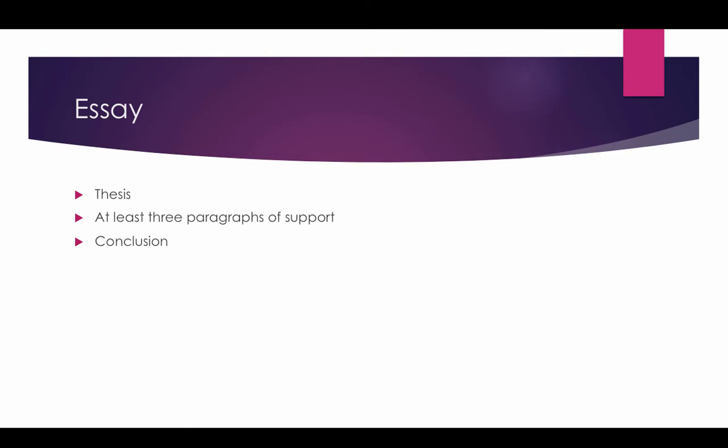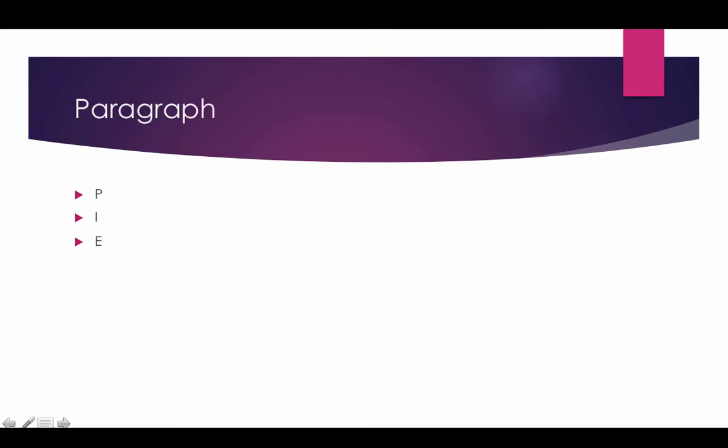Now, you might have more than three paragraphs of support. If so, then you can include it. I'm not going to say don't. But don't make your paper so long that you don't have to include more than three paragraphs. But if you have them, go ahead and use them. Some of you are going to be able just to get the three paragraphs done in time.